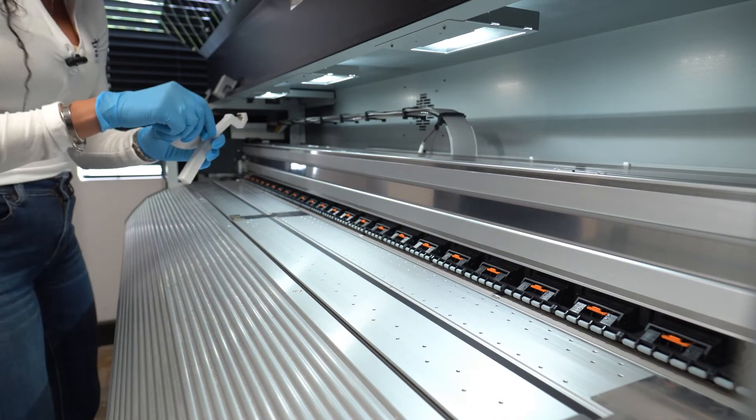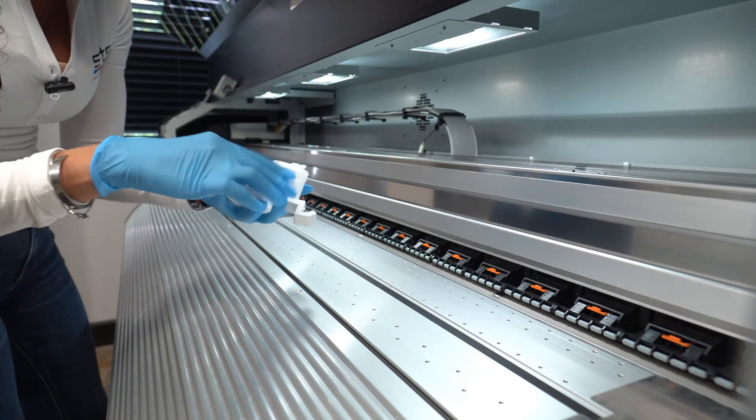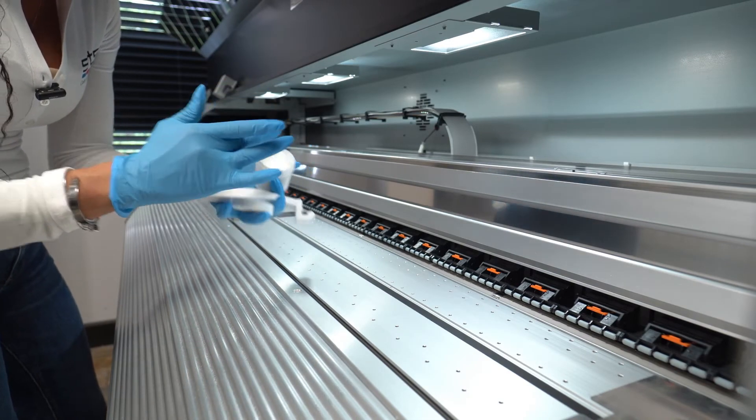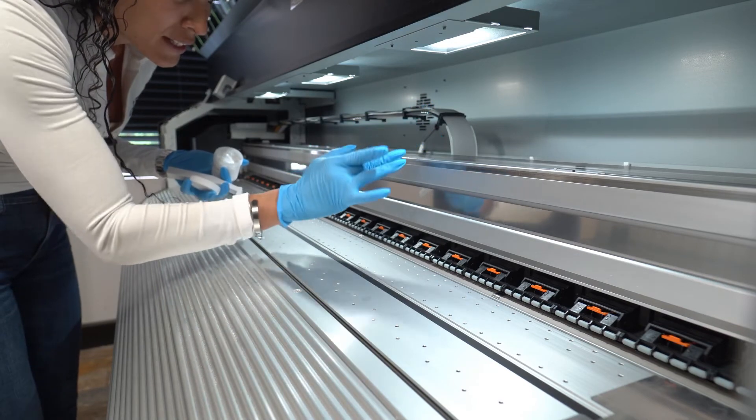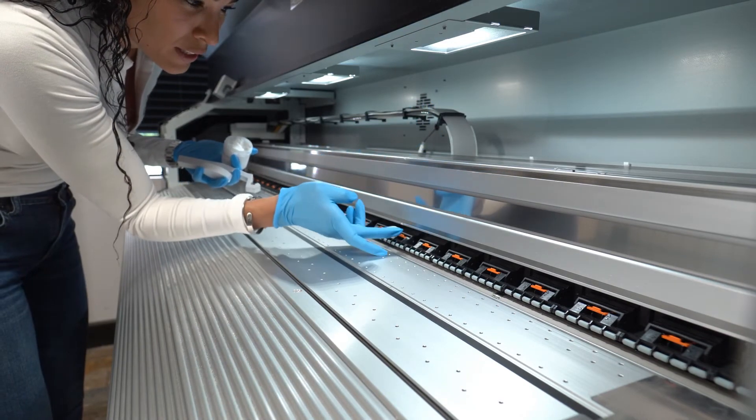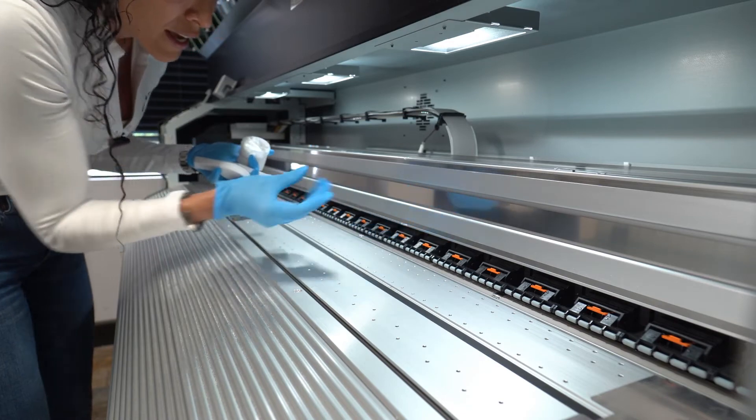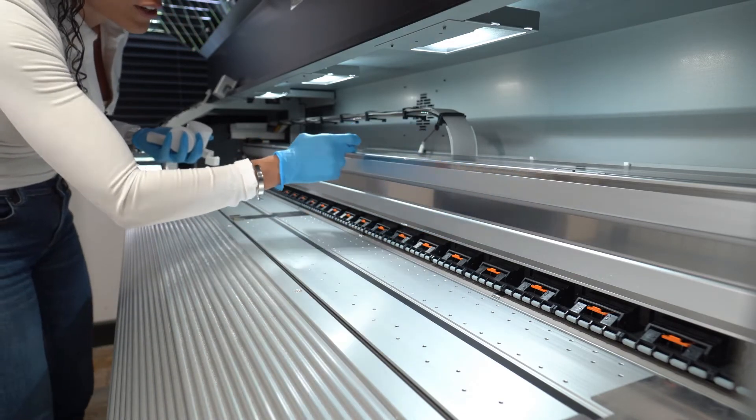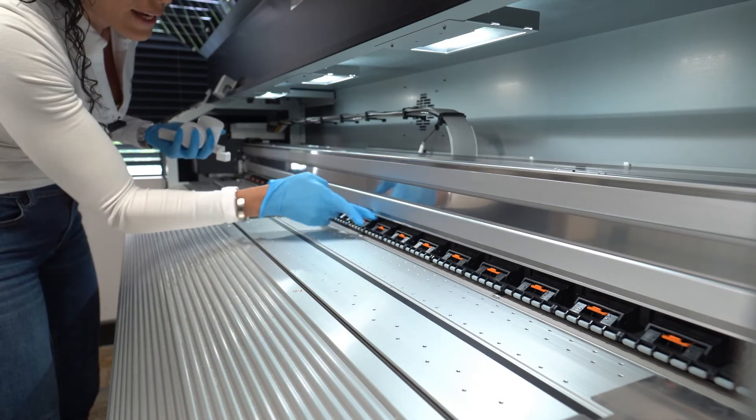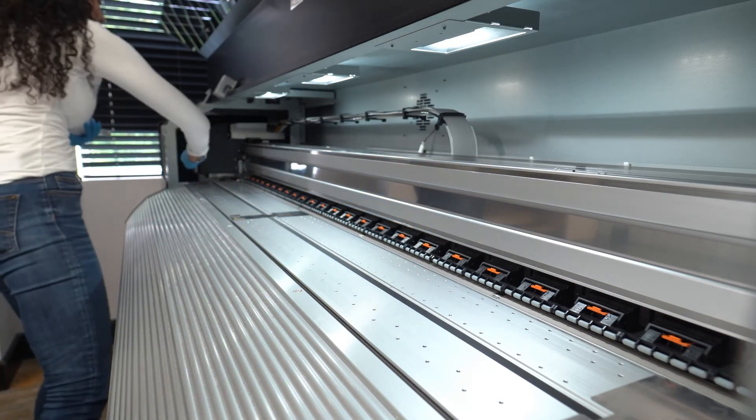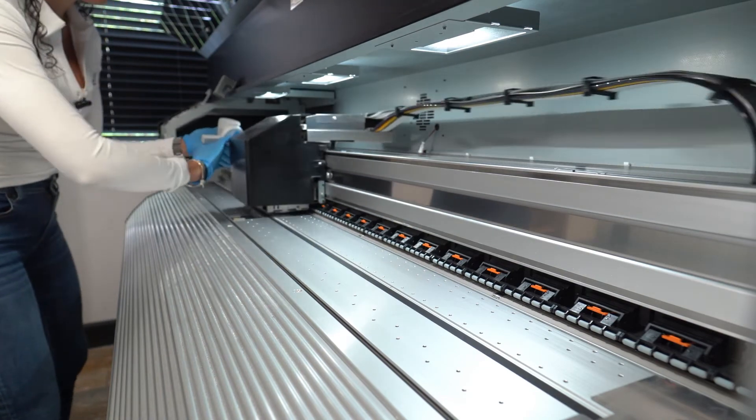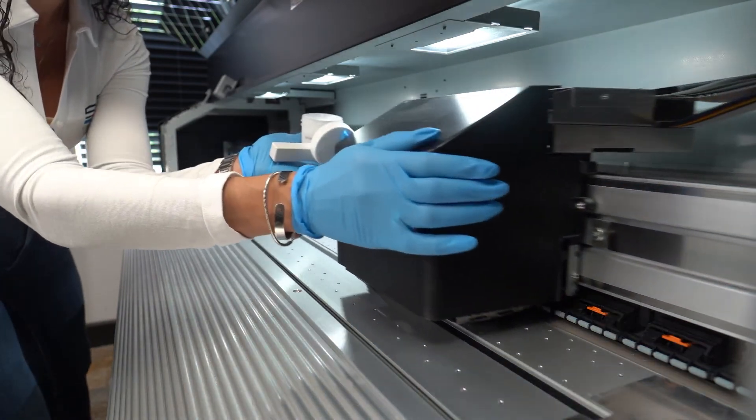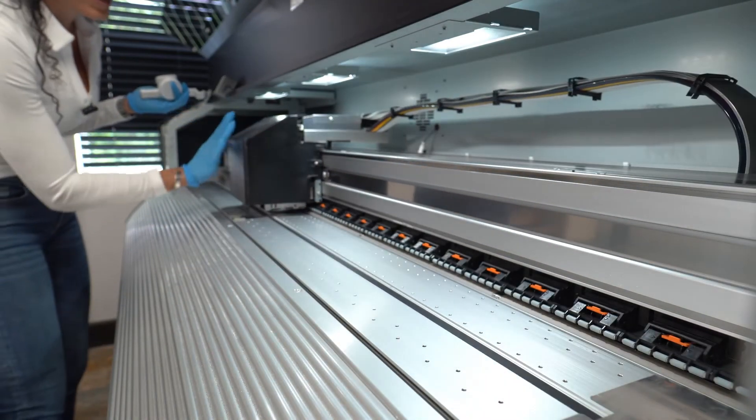you're going to take a small amount of grease, and you're going to put it behind it, in front, right here, and underneath. And you're going to spread it with your finger, and then you're going to take the printhead and move it across a few times just to help spread the grease.